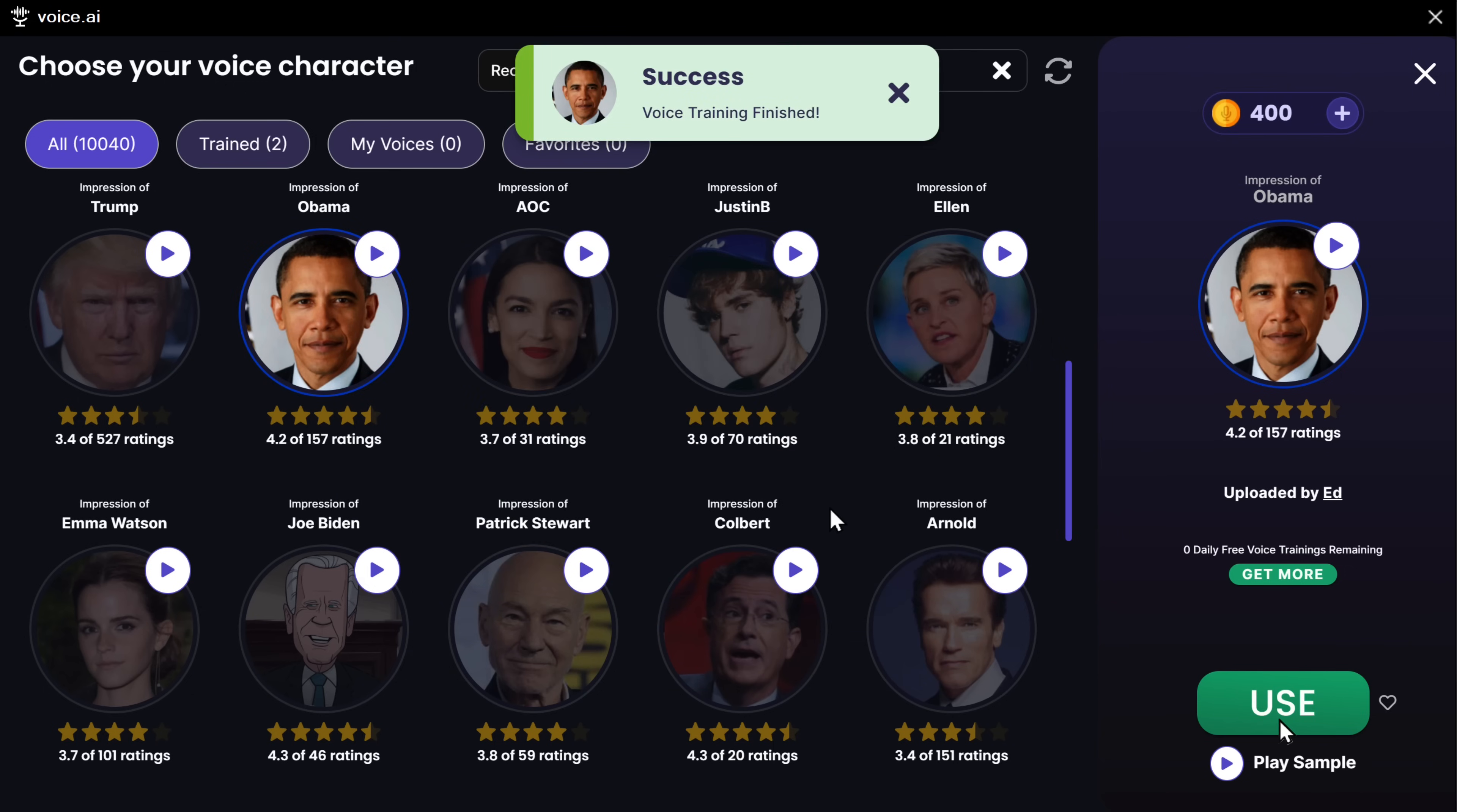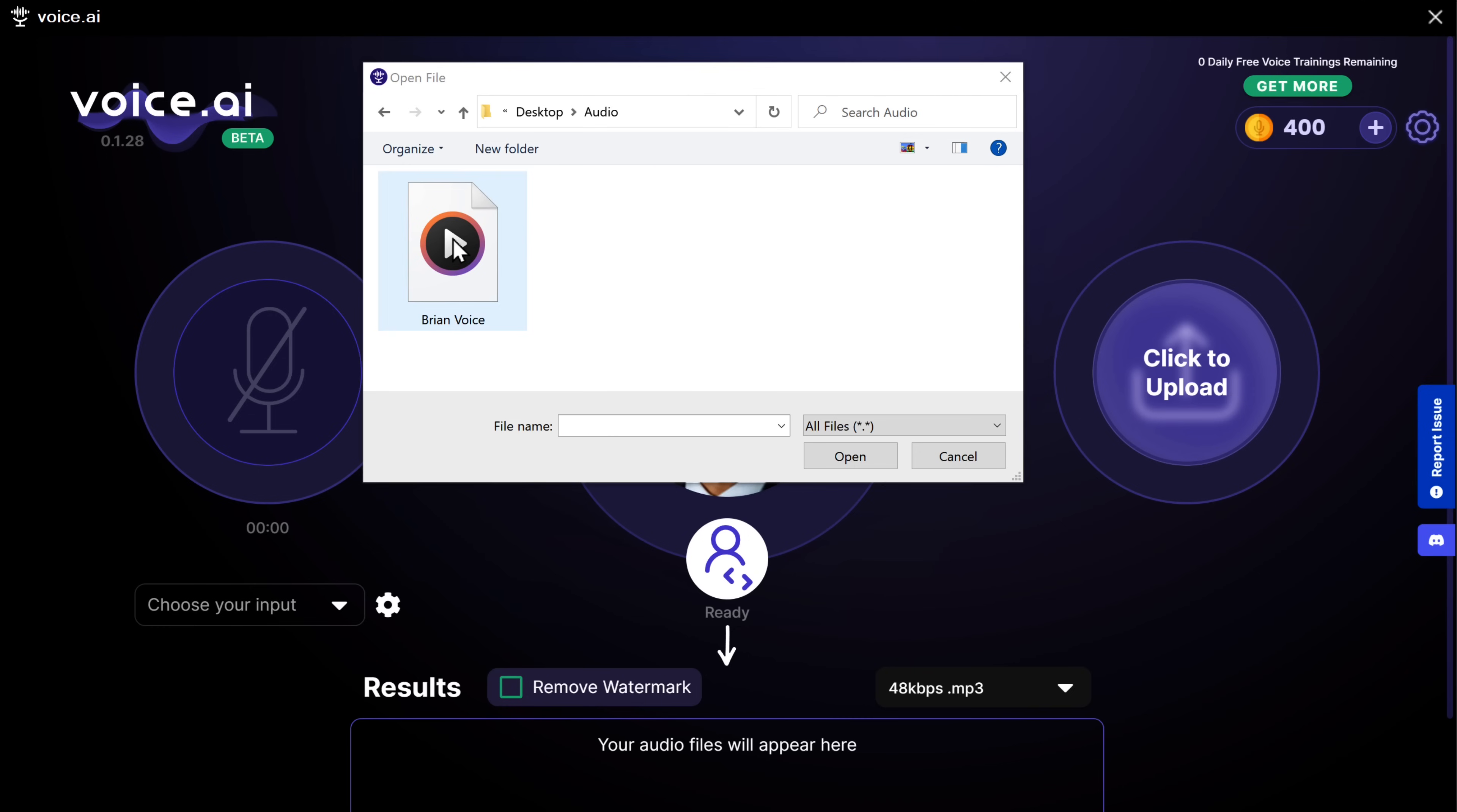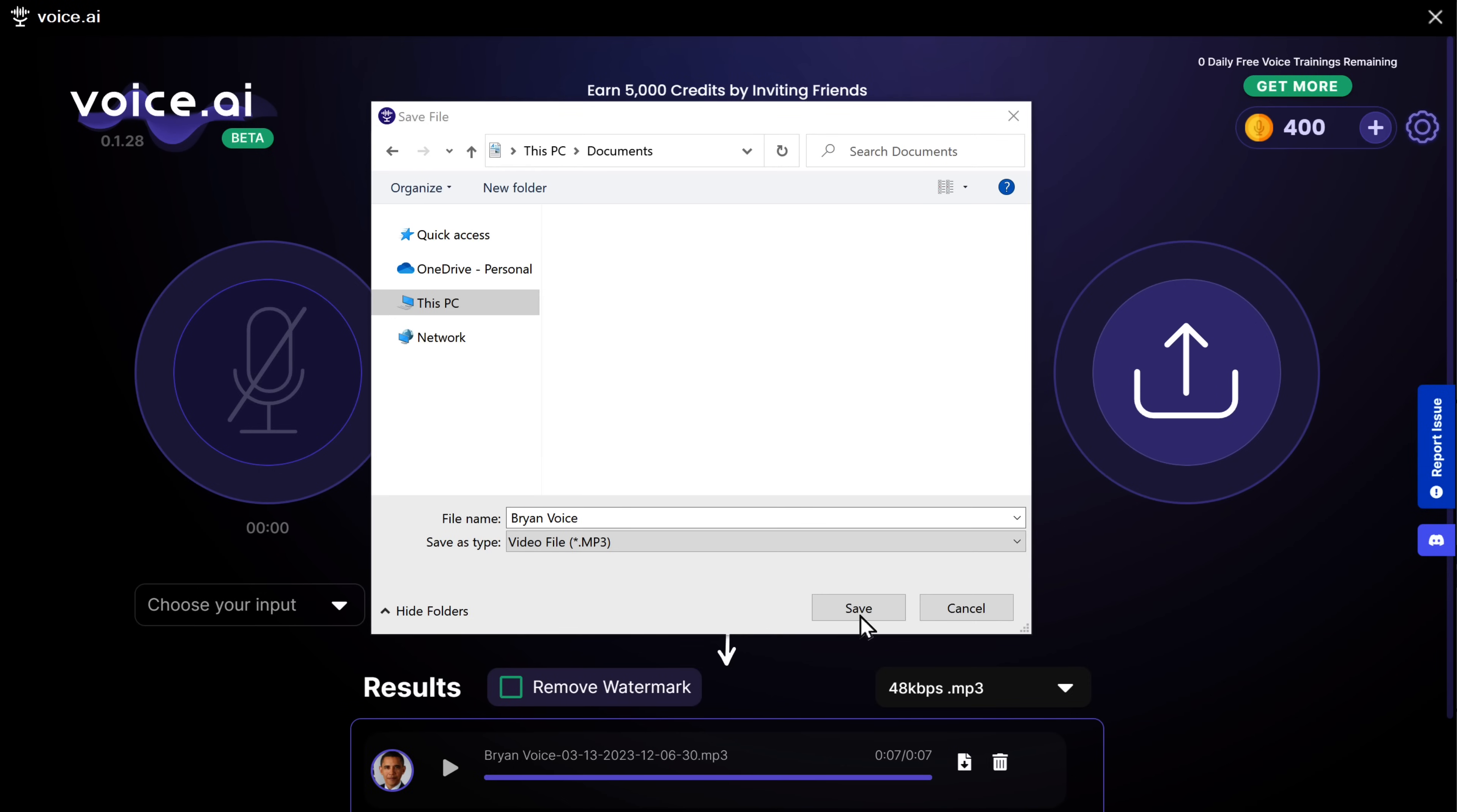So once it's done, record your voice or you can upload your own audio. Now, if you play the audio file. Hi, my name is Brian and I'll be your host today. You can quickly see how it changed into a celebrity's voice. That's amazing, right? Now, you can also save your audio file and share it with your friends.